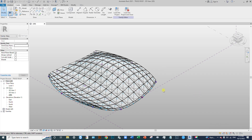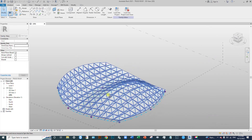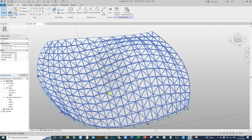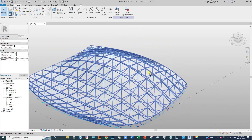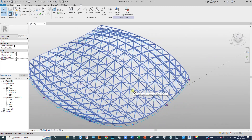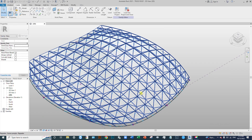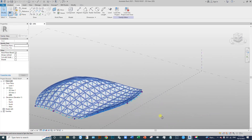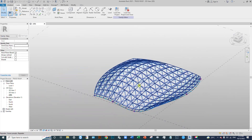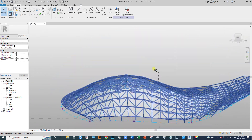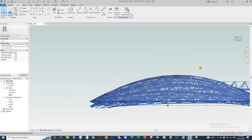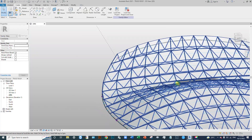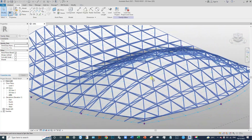Assalamu alaikum. Today we're going to be talking about a truss roof truss. We have to make this truss roof truss today.